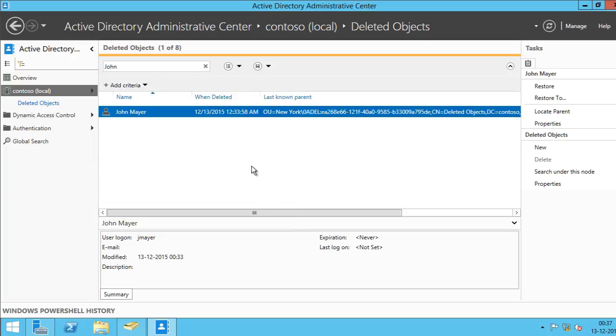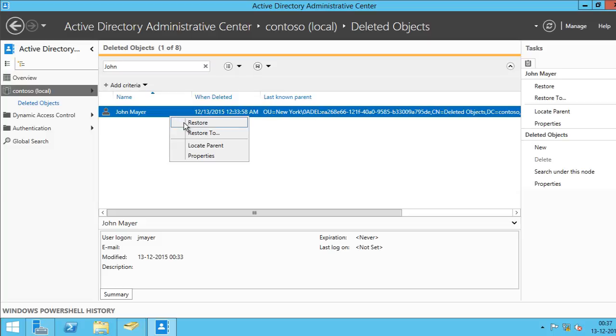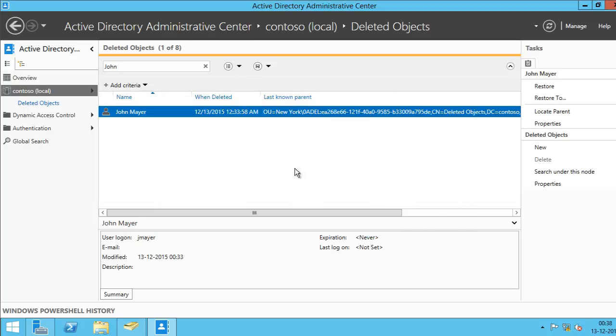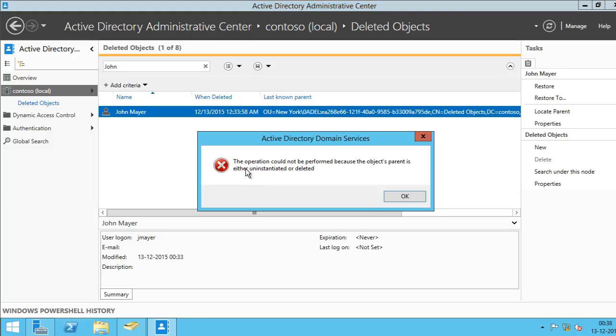Now, let's just say I want to restore John Mayer. So if I click Restore, it's going to restore to its original location. And if I click Restore to, it's going to restore it to another location. So I can specify location where I want to restore. So let me just restore it to its original location. And you can see it will give you an error message which says the operation could not be performed because the object's parent is either uninstalled or deleted.